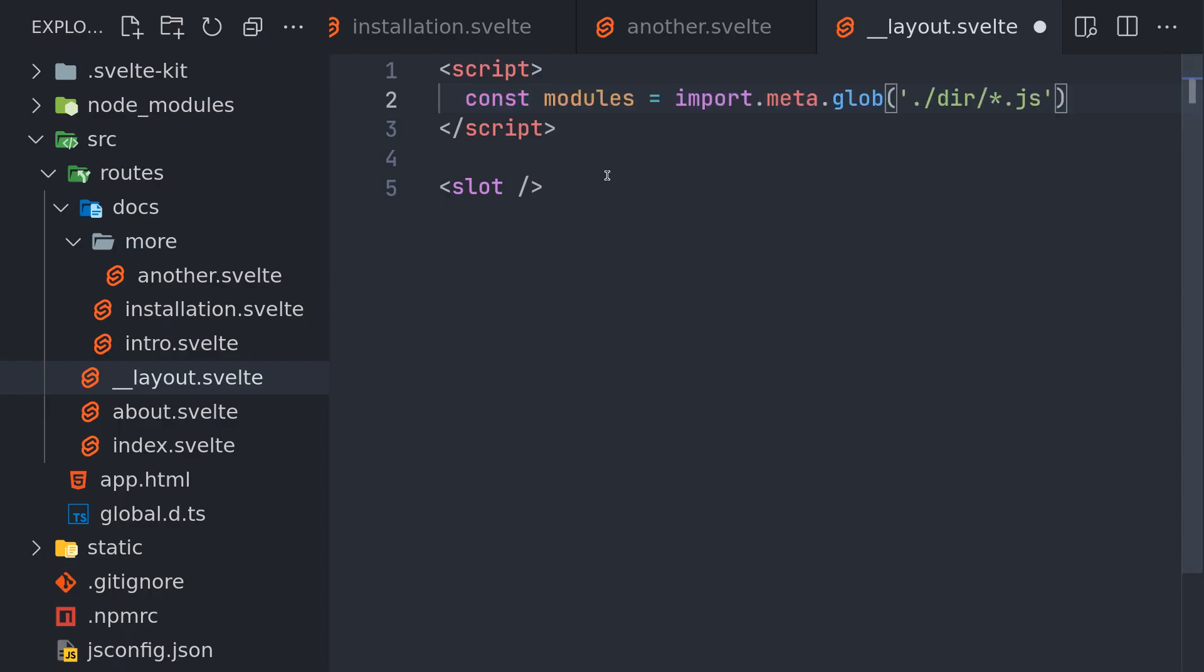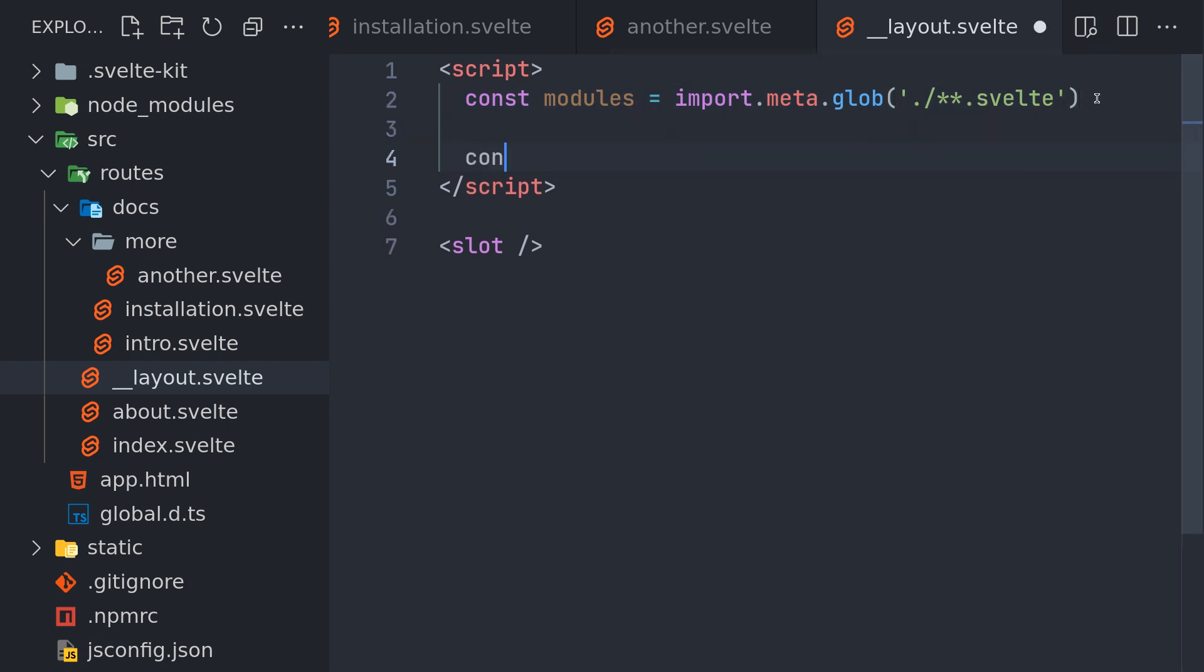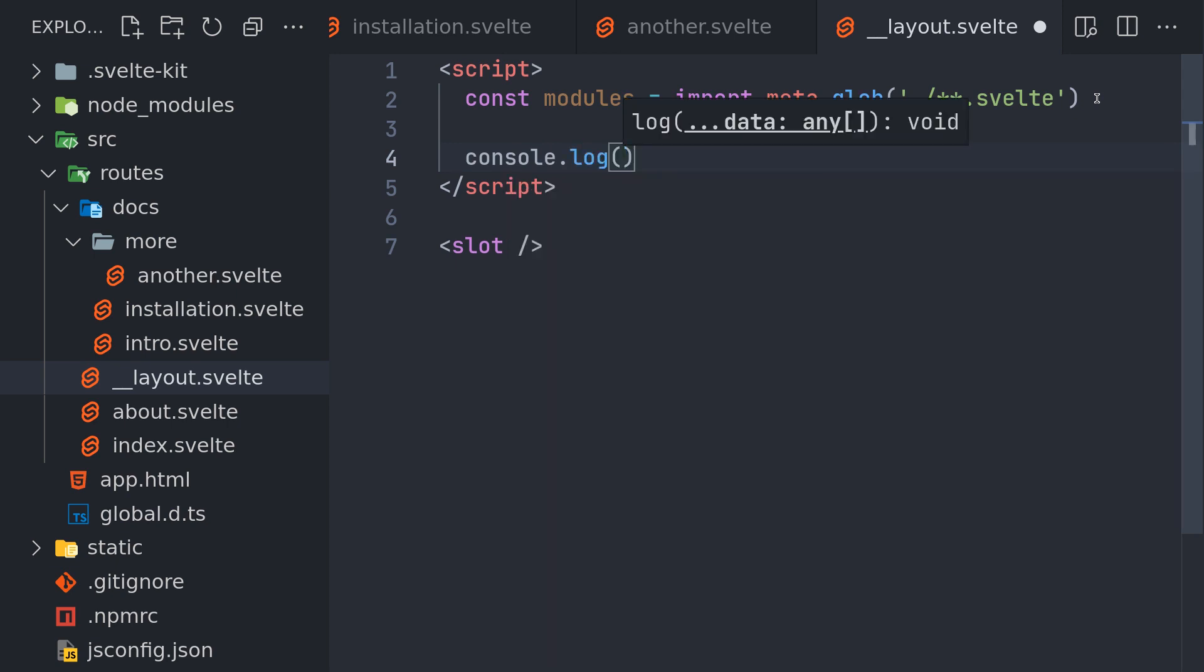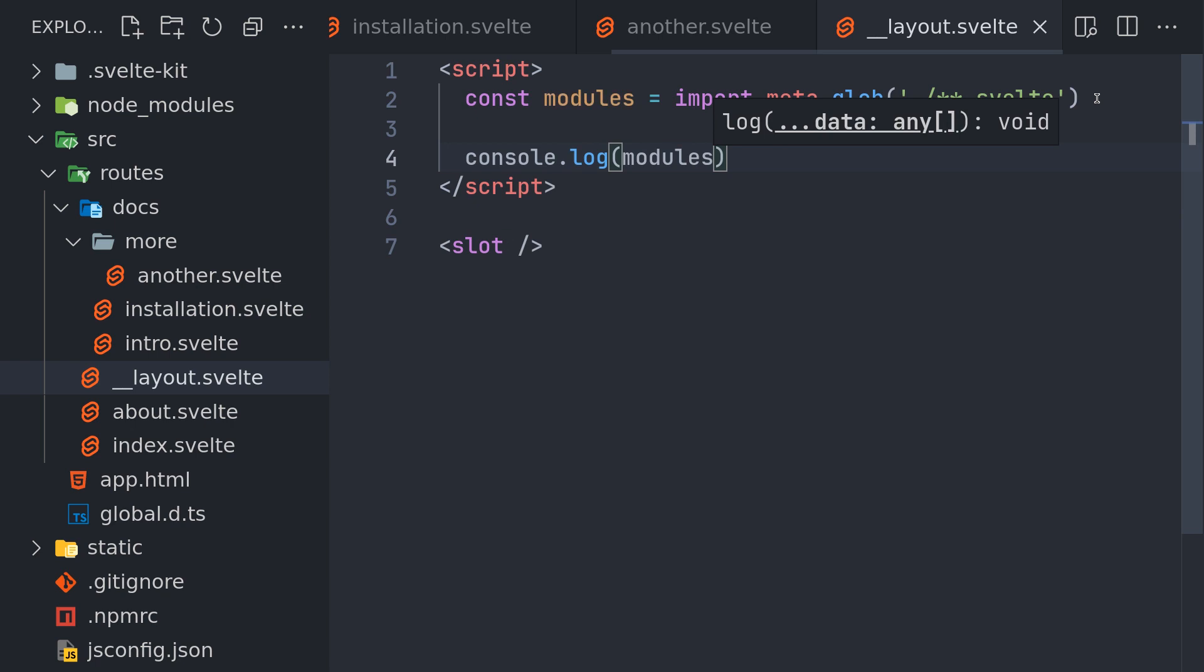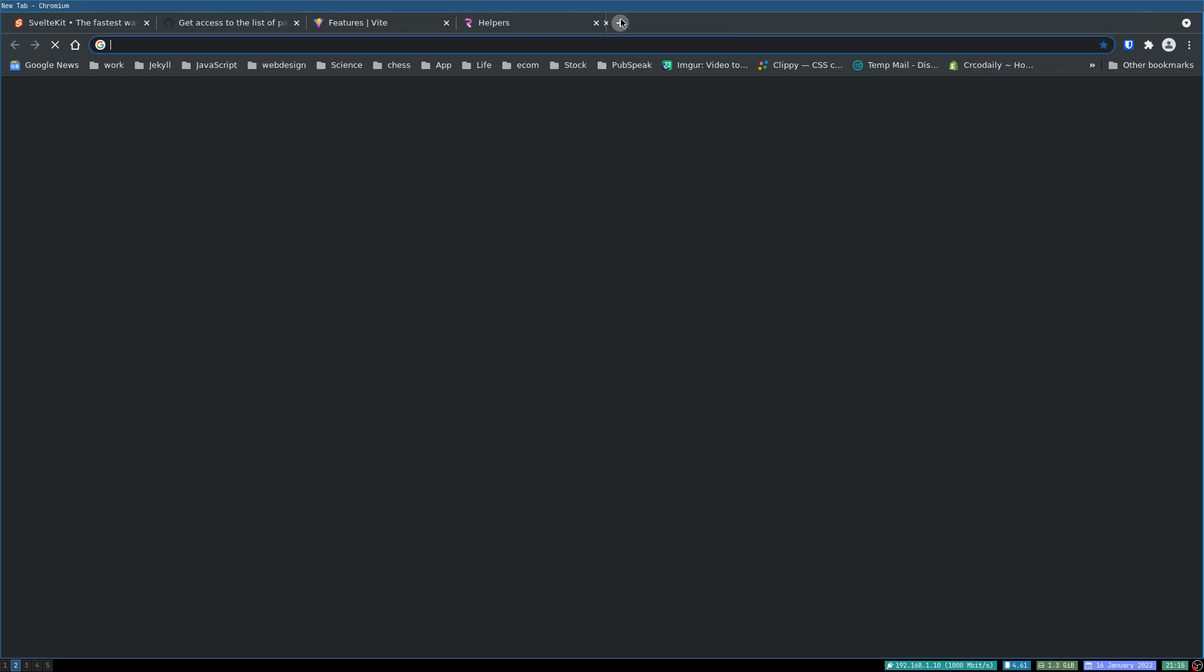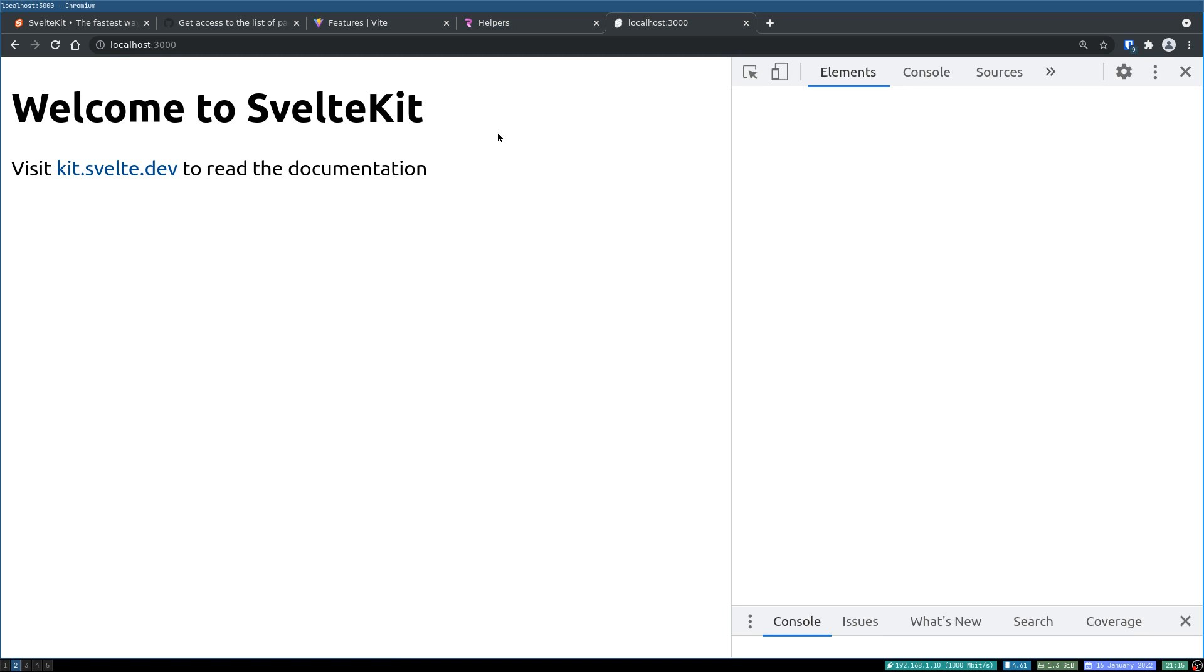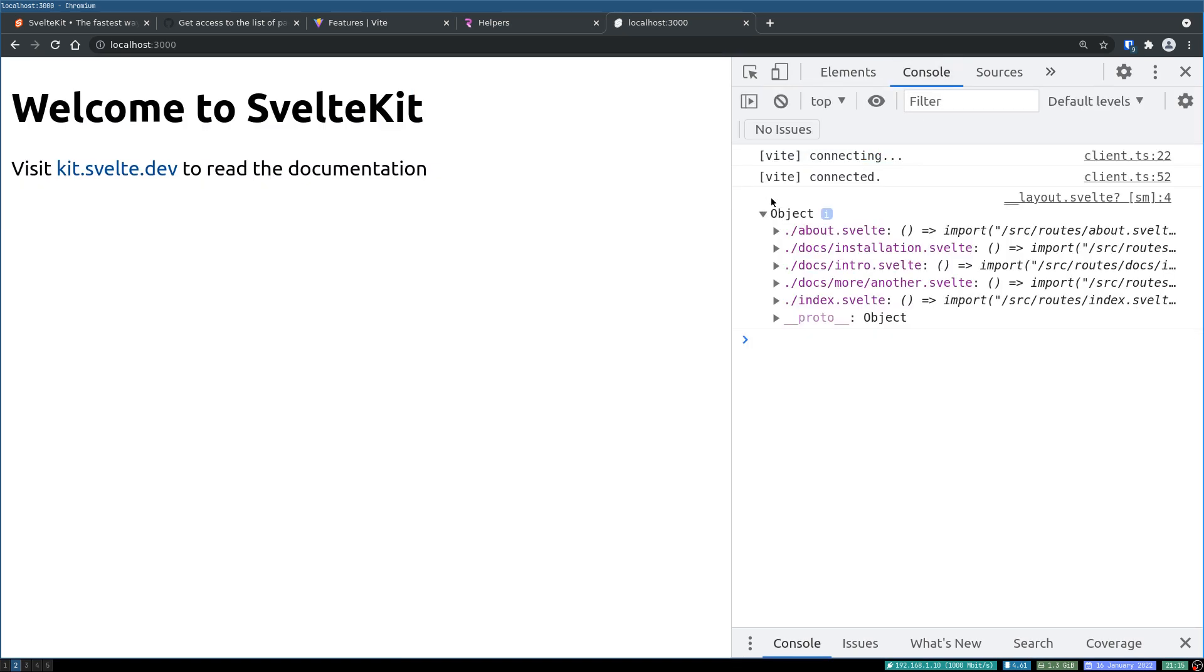So I'll just use that: import. Instead of dot slash I'll use a double star and then dot svelte. And this should get us all the components we have. We'll log out all the modules to see what is in there. Let me open localhost and console, and I have all these modules.